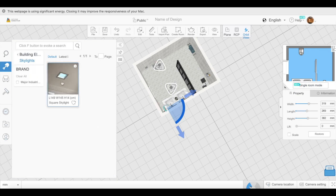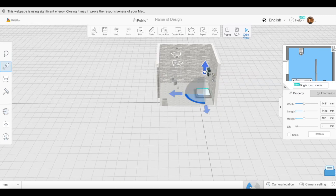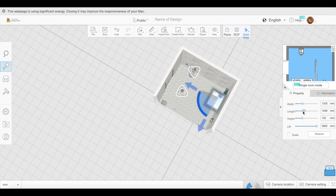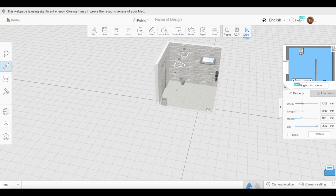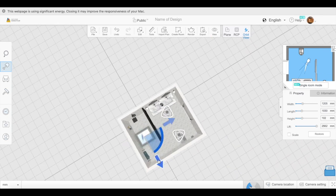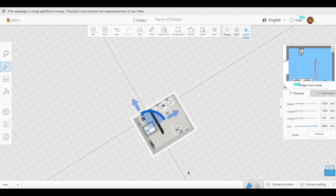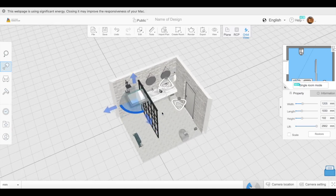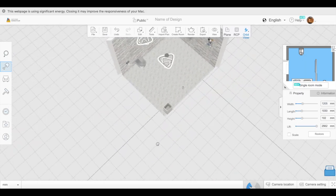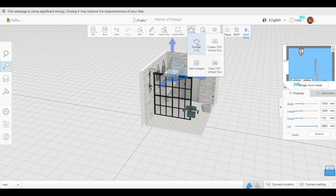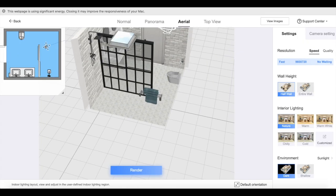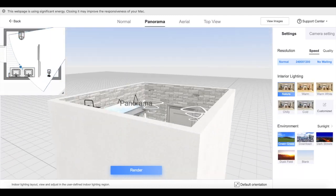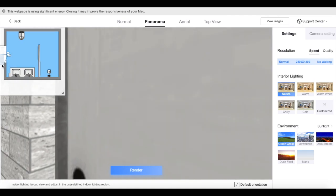On Homestyler, you want to make sure any room you make has lights, windows, or both. Because when you render it to create the tour, you need actual lights or a window with a sun view so everything can be seen. So I thought, why not add a skylight? It was my first time doing it — I didn't know how it would come out, but I wanted to try it instead of adding an actual light.